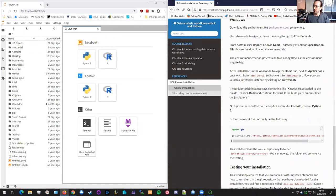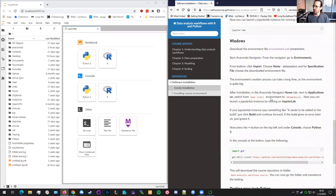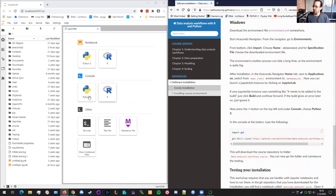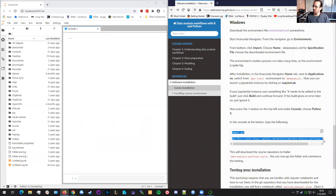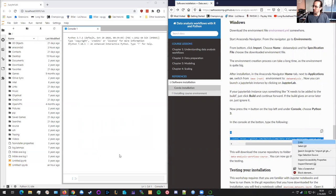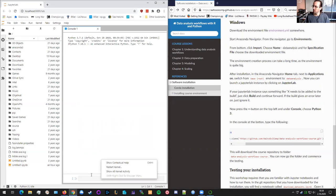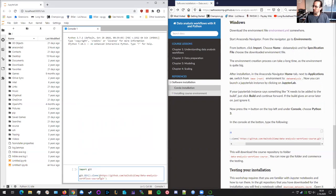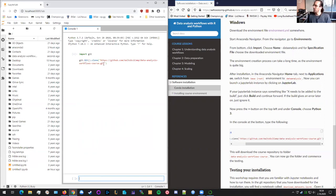You can now run this console, this Python console over here and run these two commands. So what this does is that it imports the Python's git library. So you copy them here and shift enter to run. It will download, use the Python's git library to import or clone the repository that we use for the course.